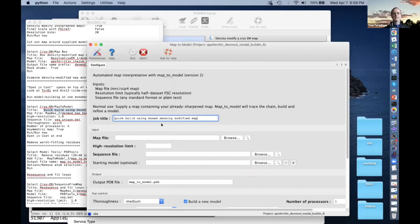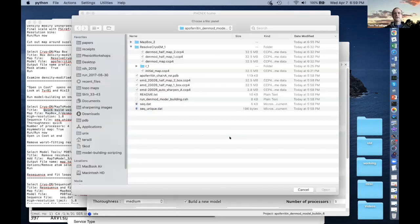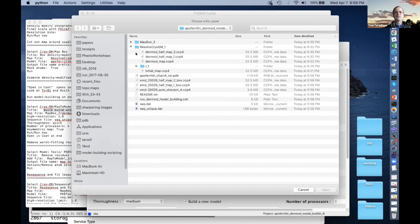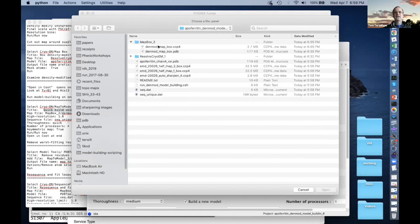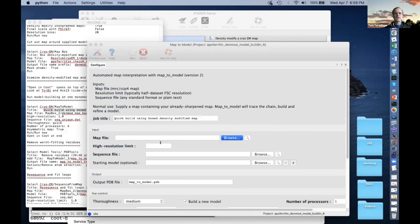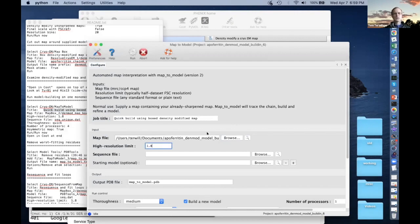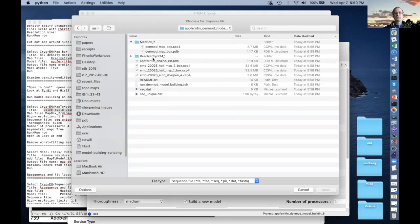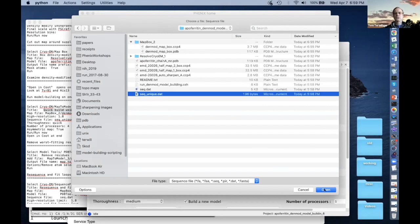What do we need? A map file and resolution. The map file is the boxed map we just made — from Map Box, not the original. If we took the density modified map, that's big with 24 copies — it's kind of a waste of time to build the whole thing. Instead, we use the one from Map Box cut down to the right size. High resolution: 1.8. We need a sequence file — the unique part, just one chain. Browse to the sequence file: seq_unique. Open.